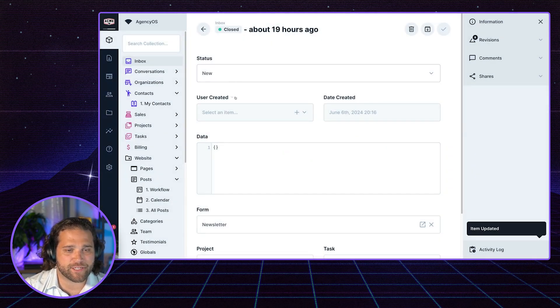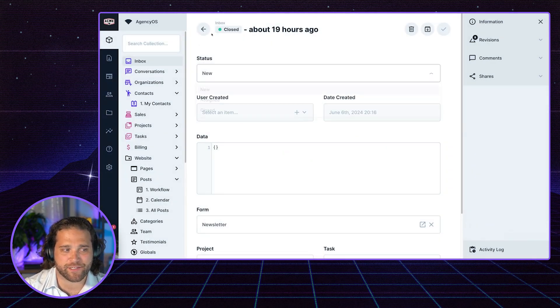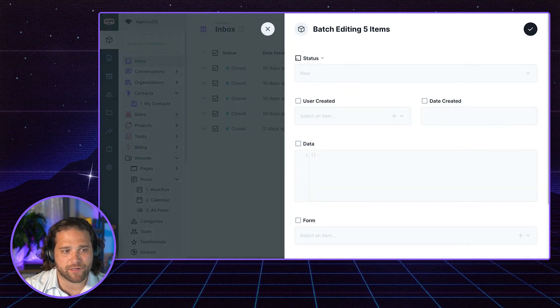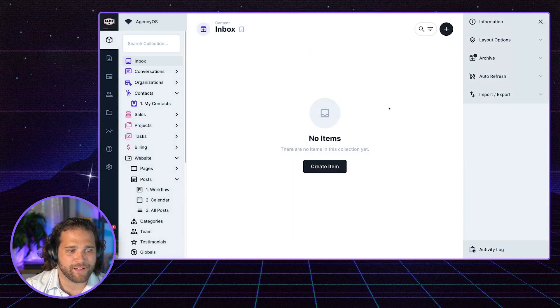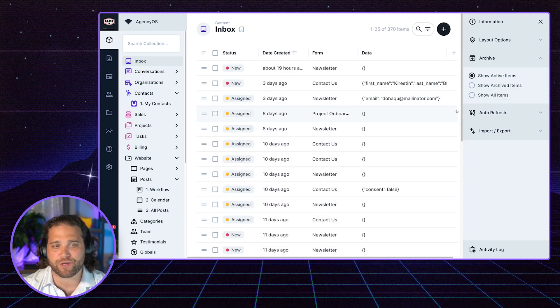And that will change the status for me, or I could manually change the status, or I could do this in bulk by setting the status to assigned, right? And now I no longer have those archived items.